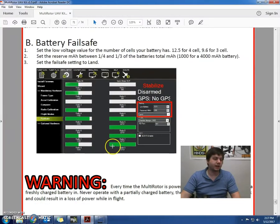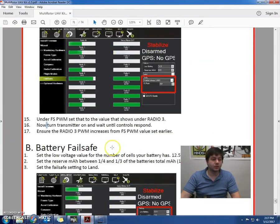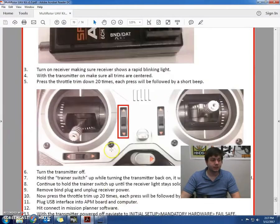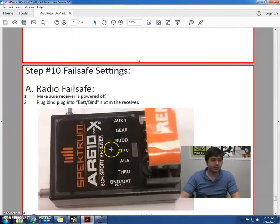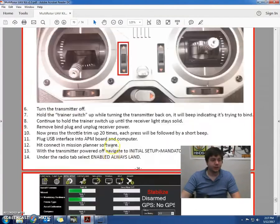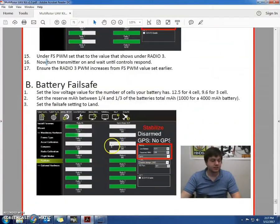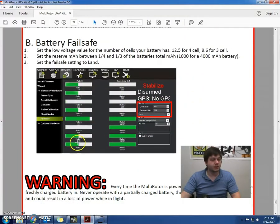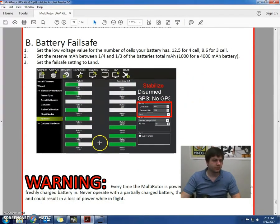Okay, we're back. And we're now on to step number 10, failsafe settings, part B, battery failsafe.